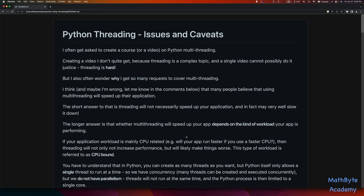I think — and maybe I'm wrong, so correct me in the comments — many people ask for multi-threading because they think that multi-threading is what they need to use to speed up their application.